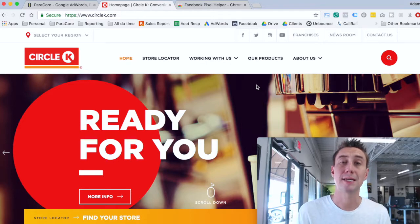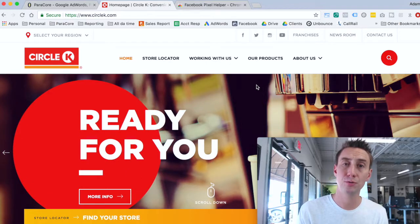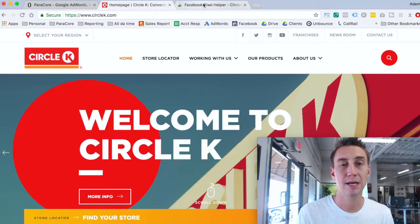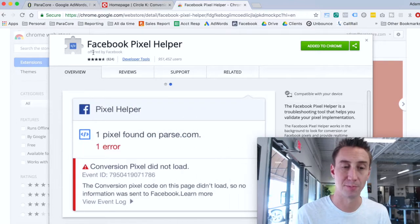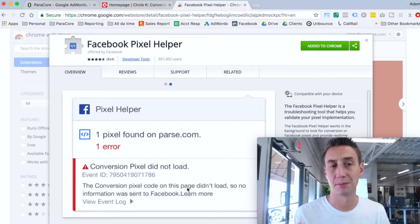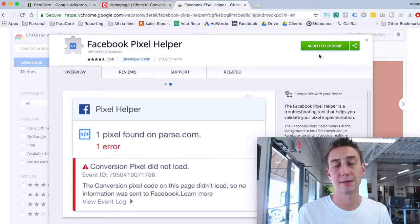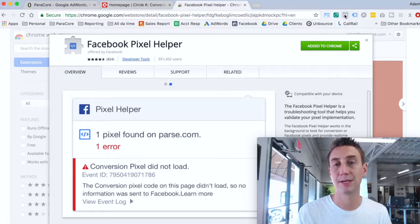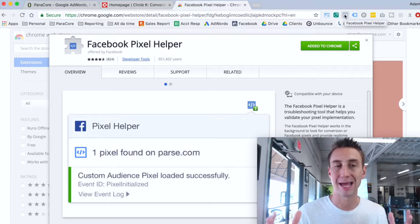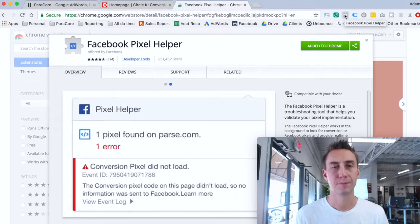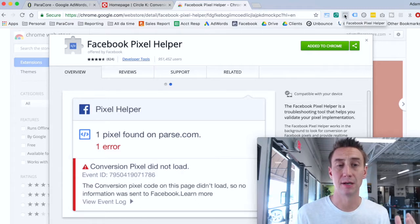Now you might be asking how you get this pixel helper into your browser. You just Google 'Facebook pixel helper' and it comes up in the Chrome Web Store. It's called Facebook Pixel Helper, offered by Facebook. They show you if there are errors and so on. If you don't have it added, you click 'Add to Chrome' and once you do that, it will appear in your toolbar with your installed extensions.